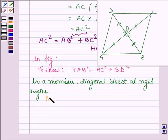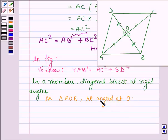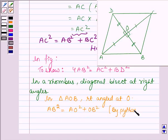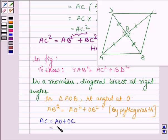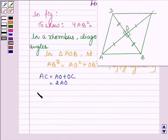Now in triangle AOB, which is right-angled at O, we have AB square is equal to AO square plus OB square, which is the Pythagoras theorem which we have proved above. And here AC can be written as AO plus OC. Since the diagonals bisect each other, AO equals OC, so AC equals 2 times AO, which further implies that AC square is equal to 4 times AO square.